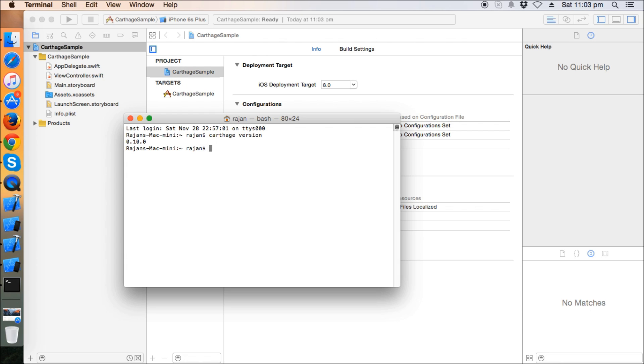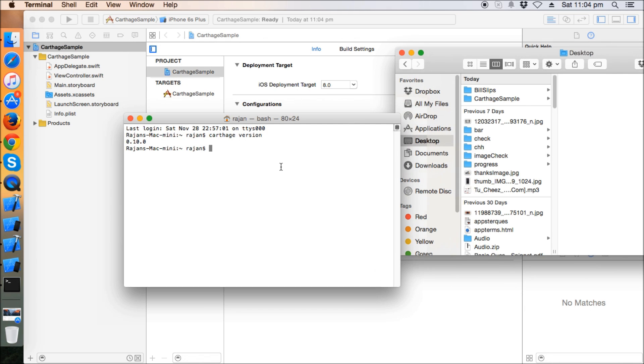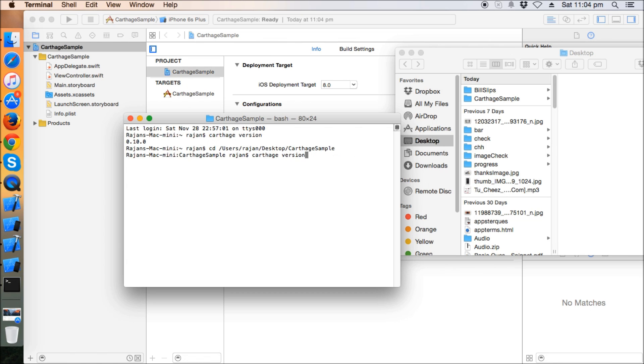Now we need to write the command 'touch Cartfile', which will create a cart file for us in the same directory where our project is. First, I need to go to the directory - it's on desktop - so 'cd' and I'm going to drag this. I'm on the directory of the project now. I'm going to write 'touch Cartfile'. Yes, now a new cart file is created here.